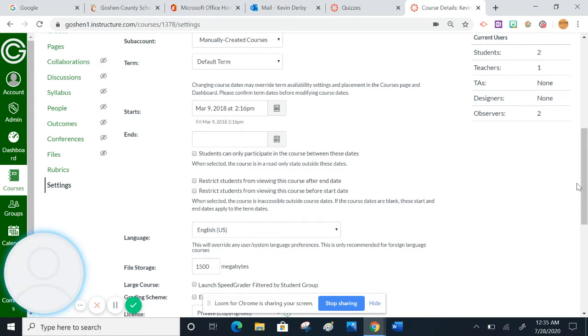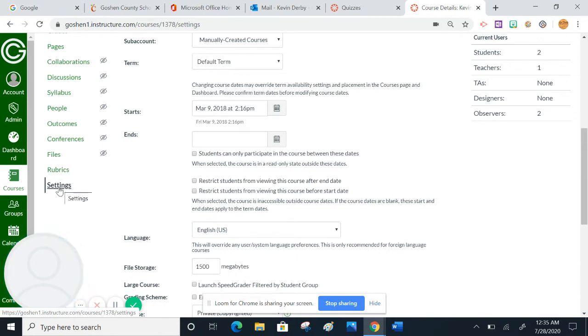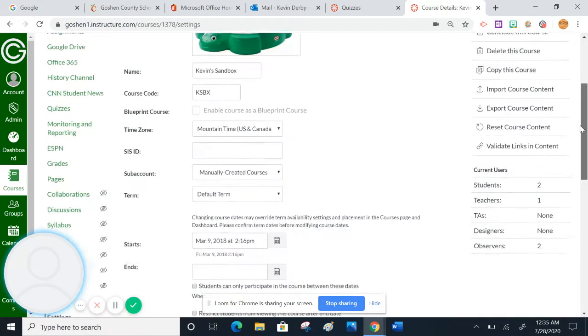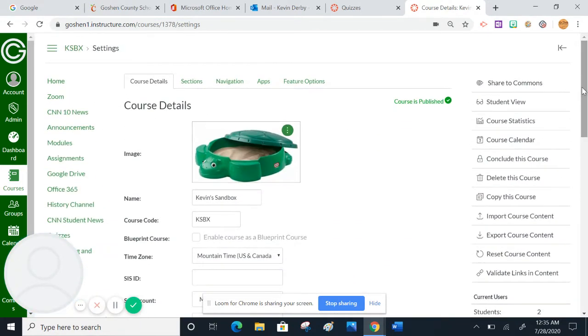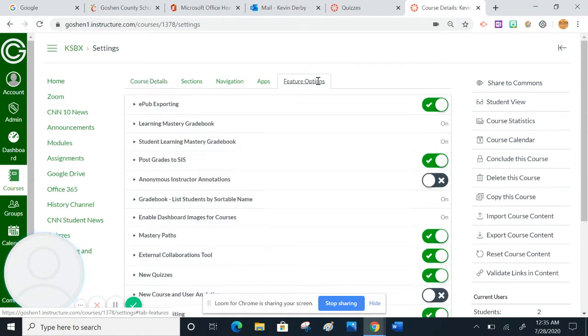But if you do it in one course, it will not automatically be turned on in the settings for the other courses. Notice here I've clicked on the settings tab, which is clear down here on the bottom on the course menu. And then when I go back up here to the top, there's these tabs here across the top. I want to click on the tab that says feature options.